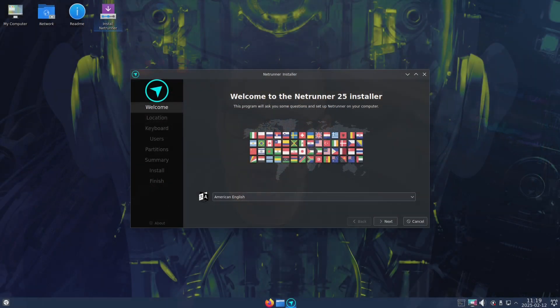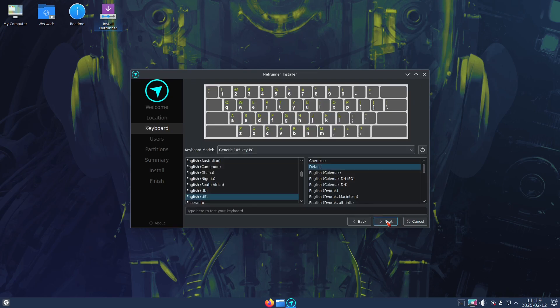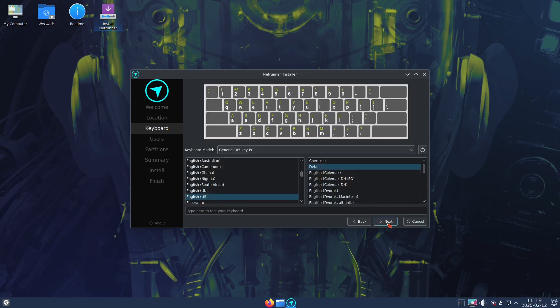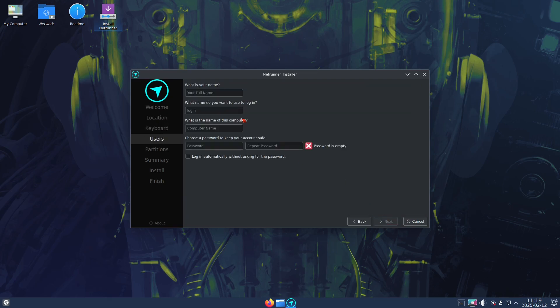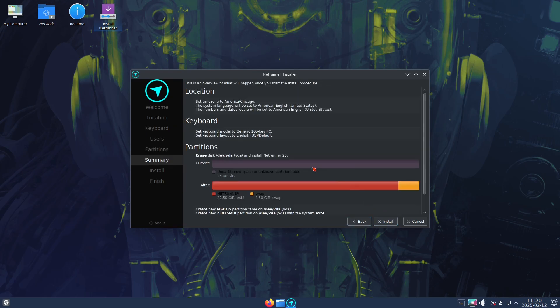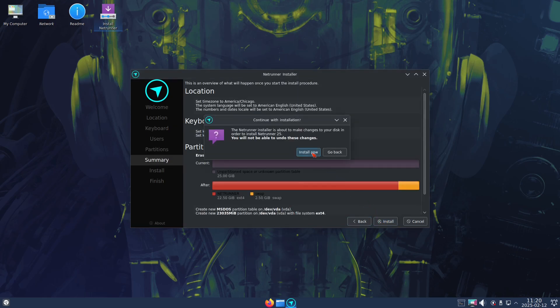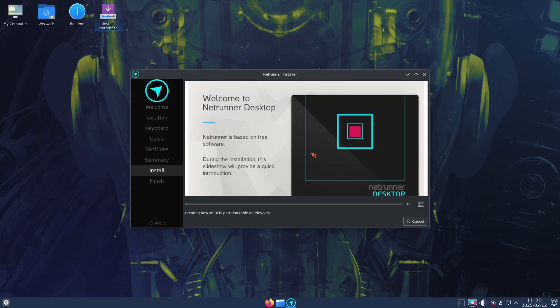I'm not going to run through the installation process on camera today because Netrunner uses the Calamares Installer. If you've seen the Calamares Installer before, you know what it is. They don't customize it really in any way. You choose your keyboard layout, create a username and a password, and as far as installation, they default to using the Ext4 file system and swap. Other than that, you hit OK three or four times and you're done with the installation in about 10 minutes.